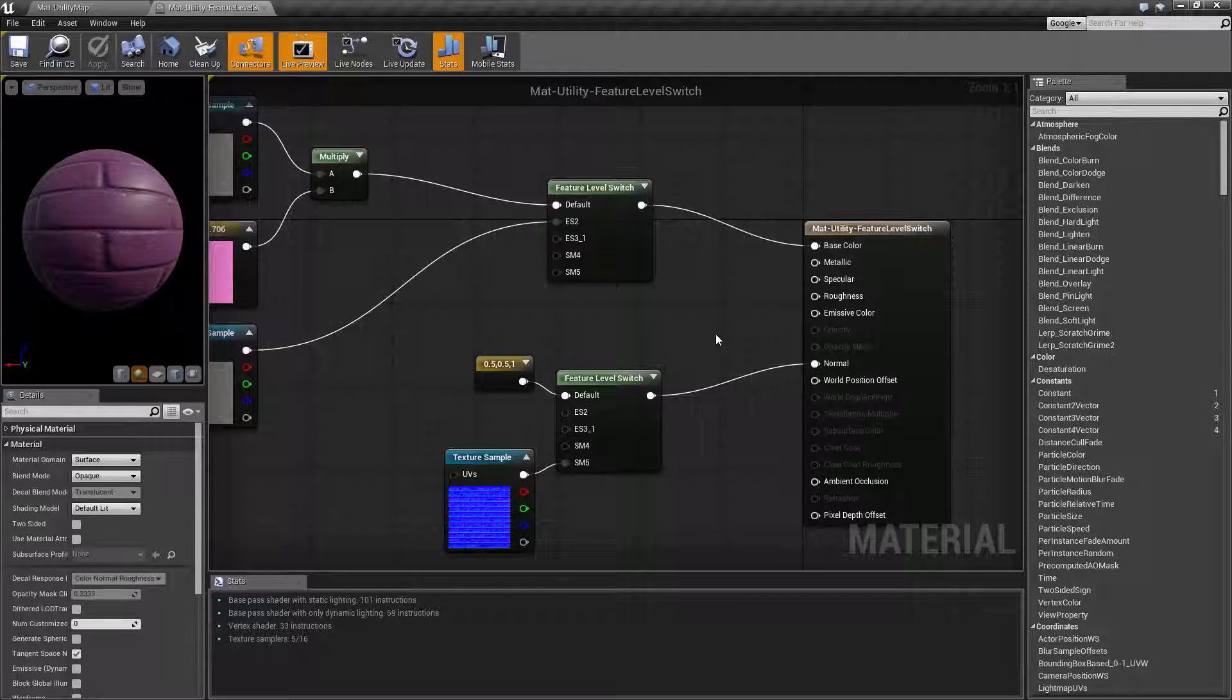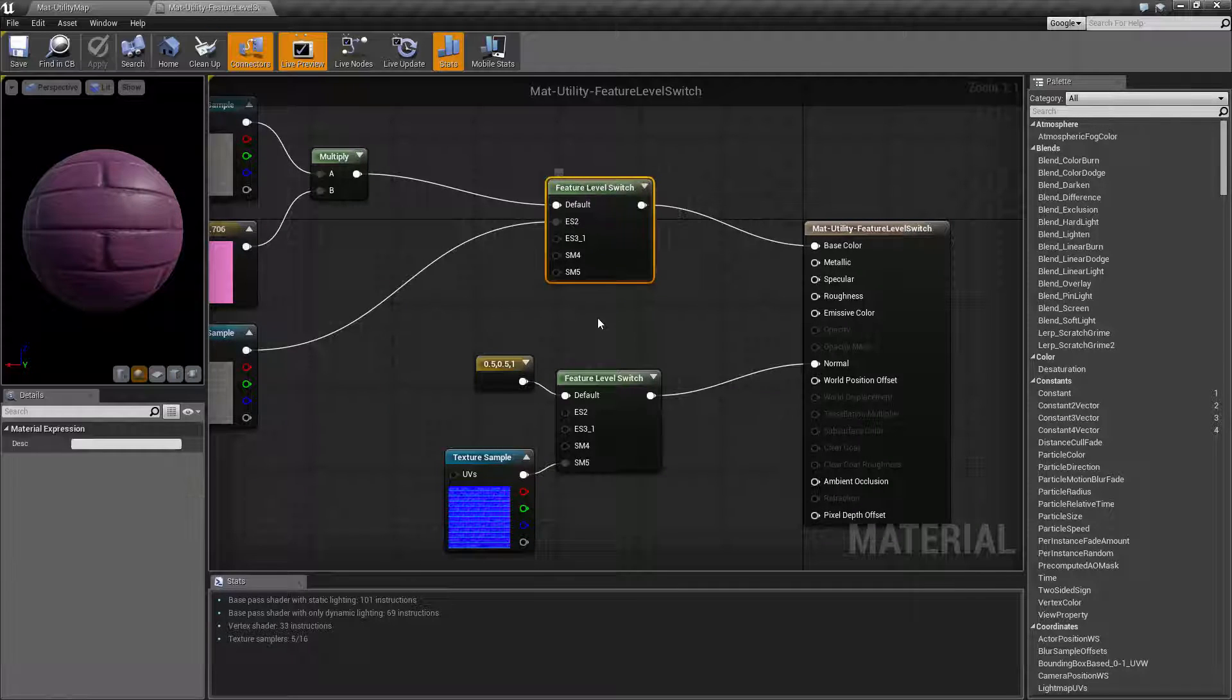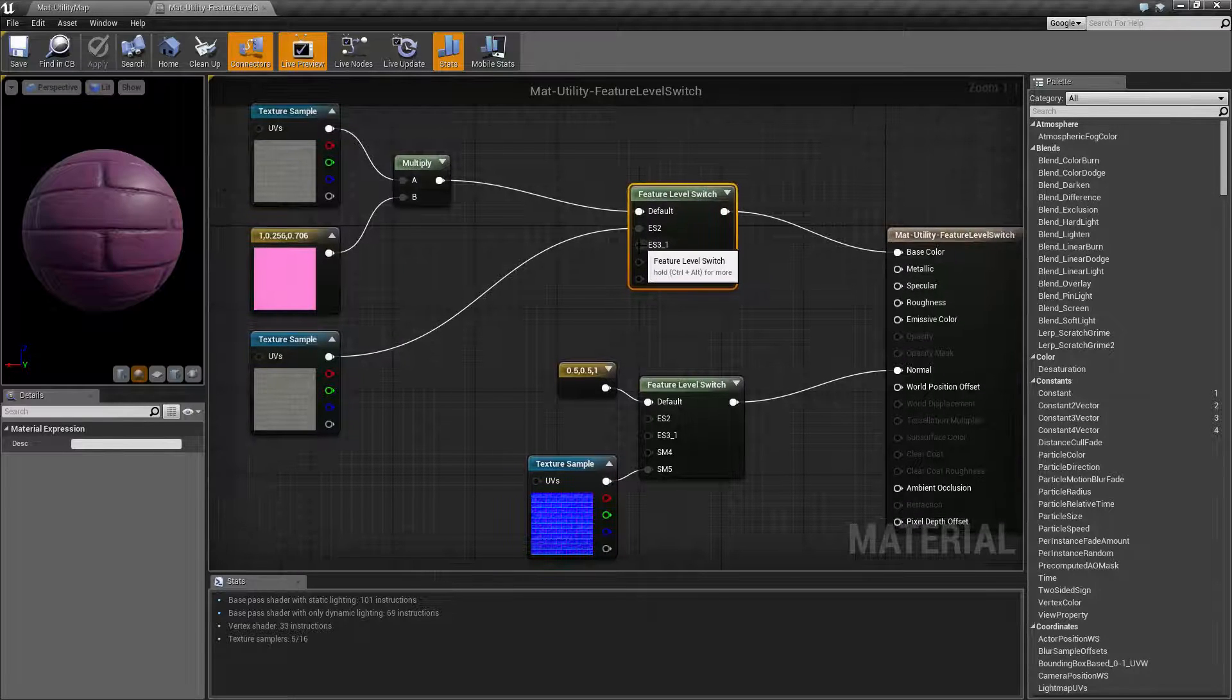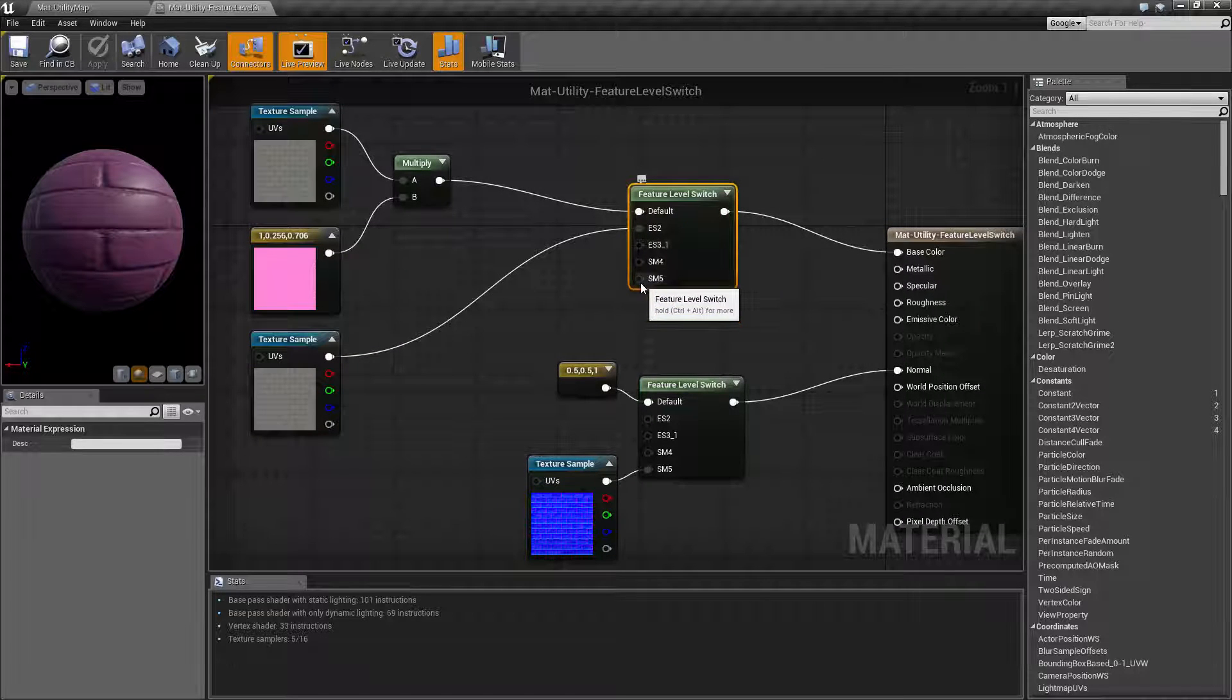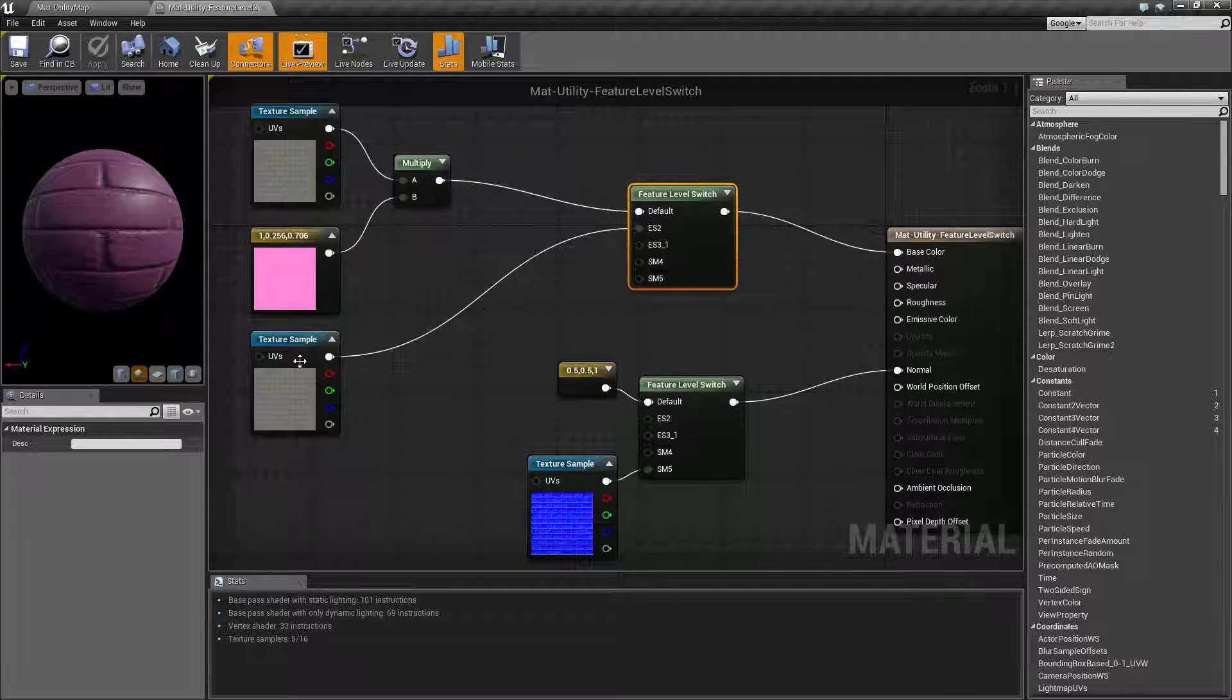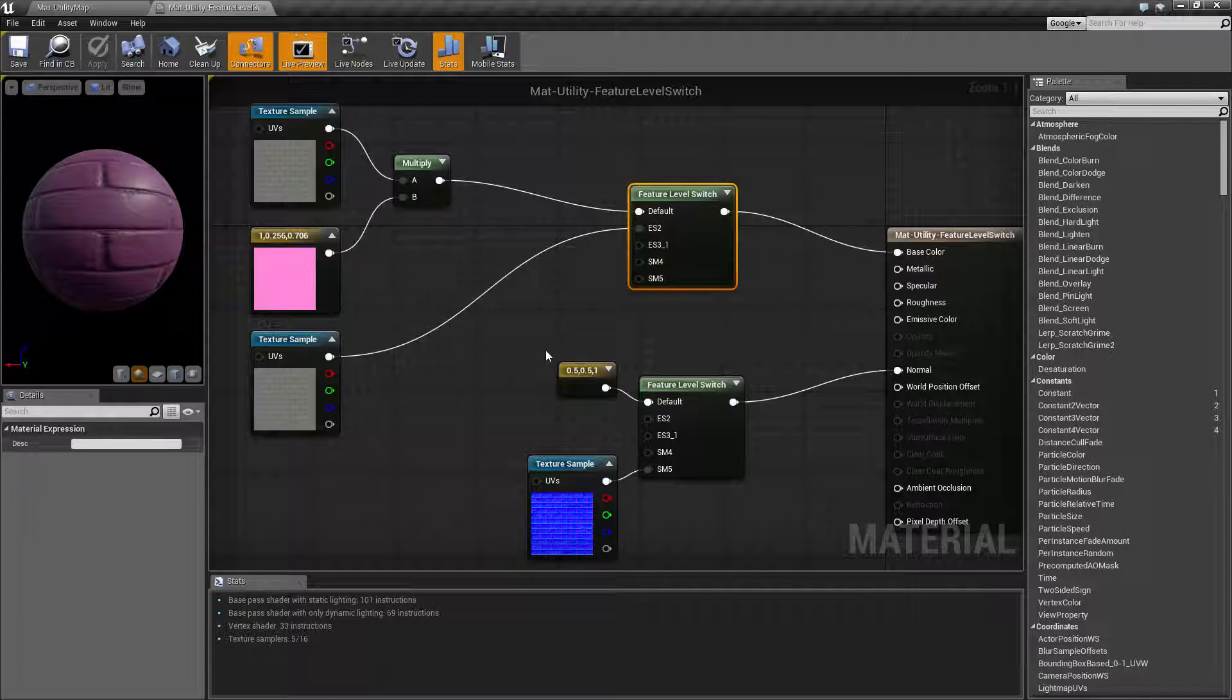ES2, well default, is your default feature level. If something is not hooked up it's going to use the default. If something is hooked up it's going to use that input.